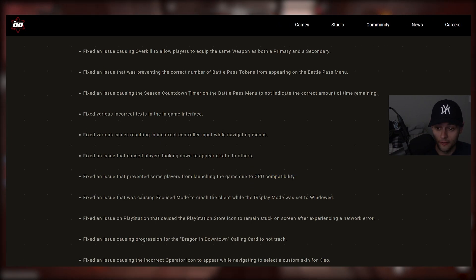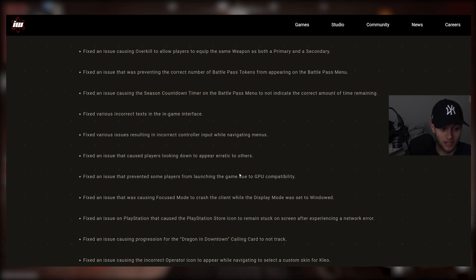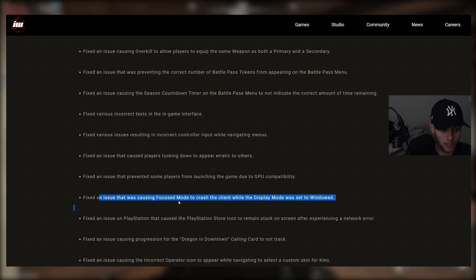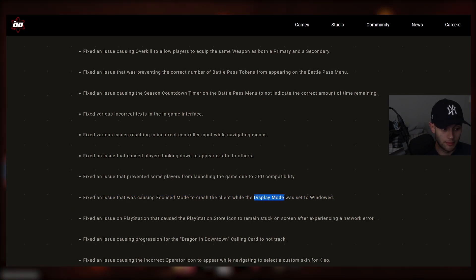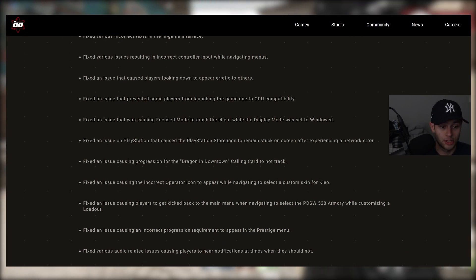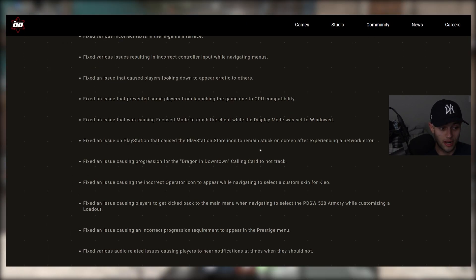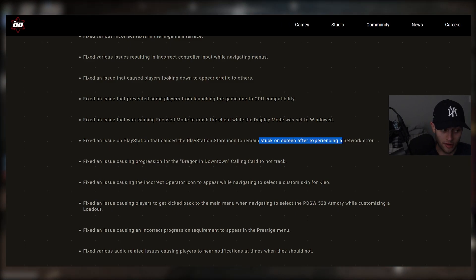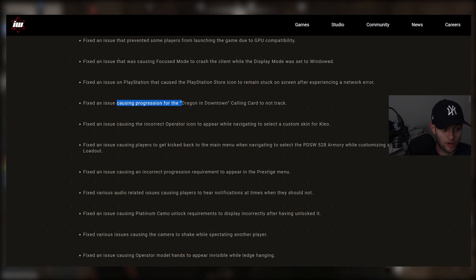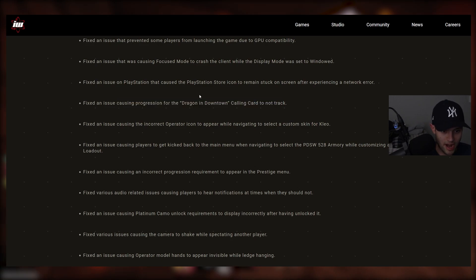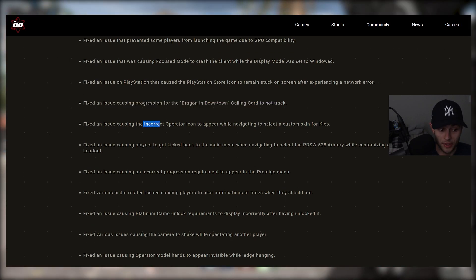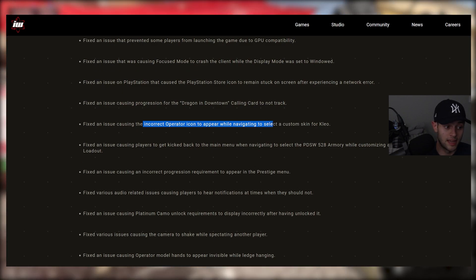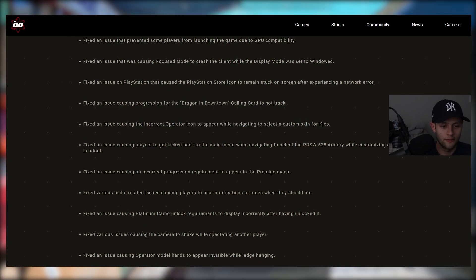Fixed an issue that prevented some players from launching the game due to GPU compatibility. Let me know if you guys are on PC, if you guys have been experiencing that one. We have fixed an issue that was causing focused mode to crash the client while the display mode was set to windowed. Another PC fix there. Fixed an issue on PlayStation that caused the PlayStation Store icon to remain stuck on screen after experiencing a network error. Fixed an issue causing progression for the Dragon in downtown calling card to not track.